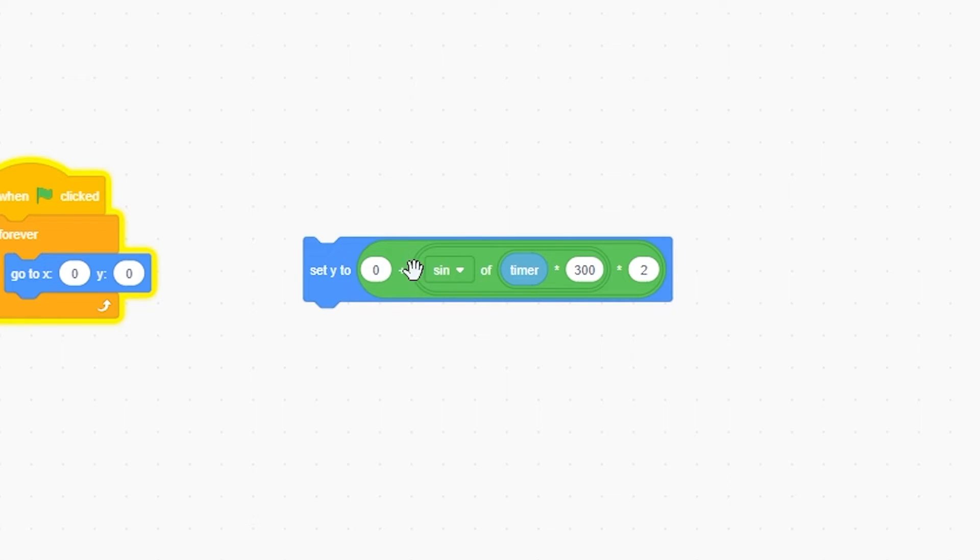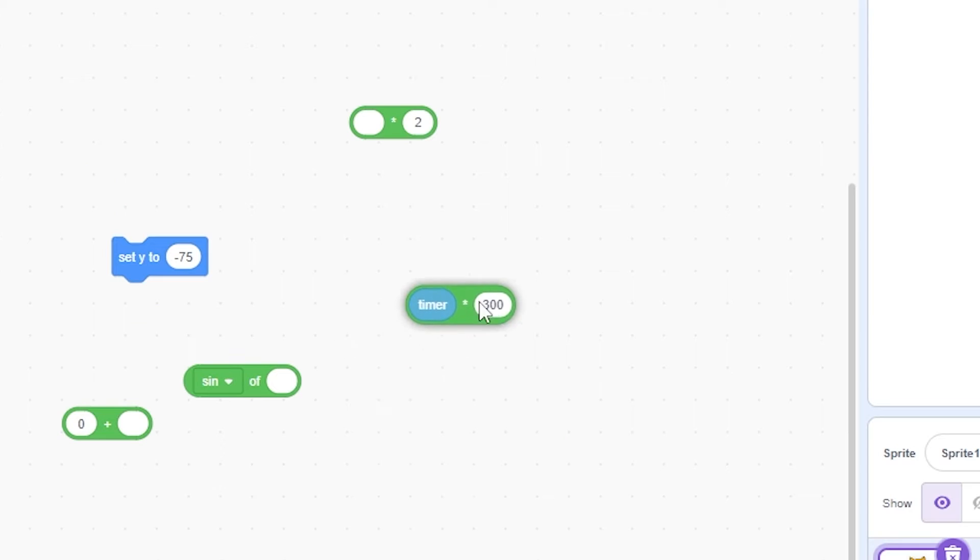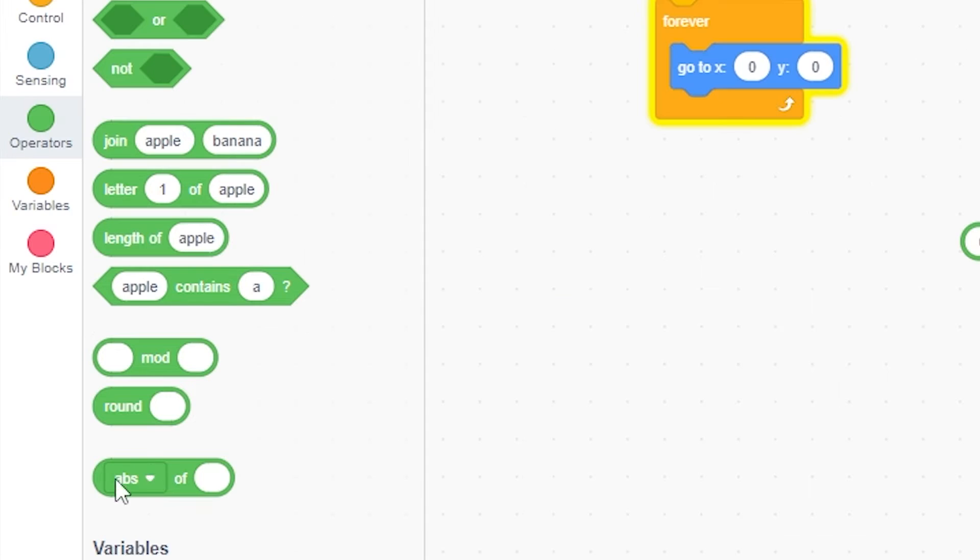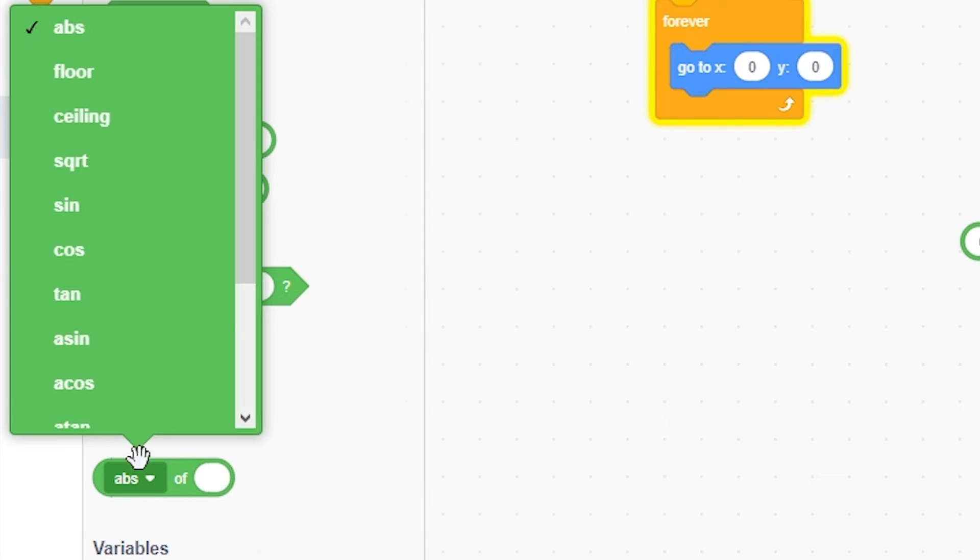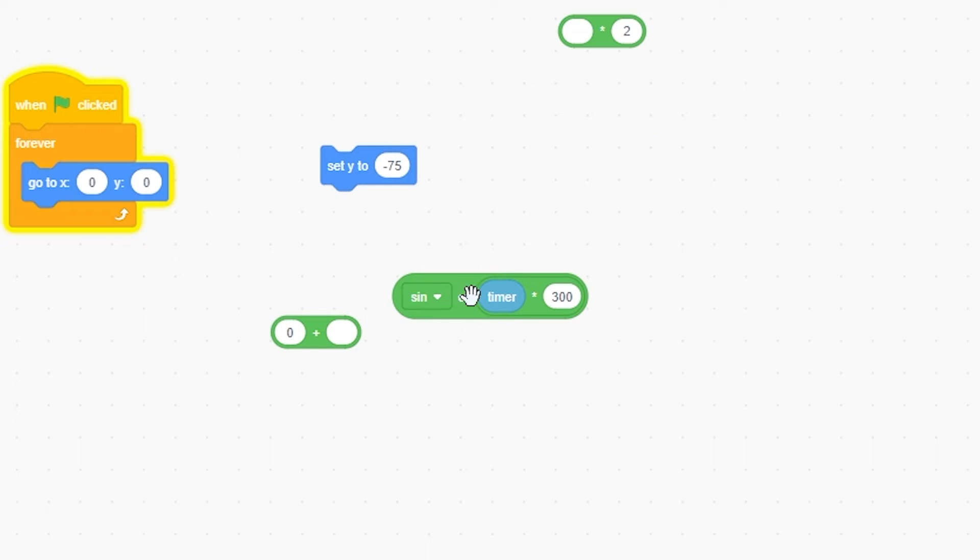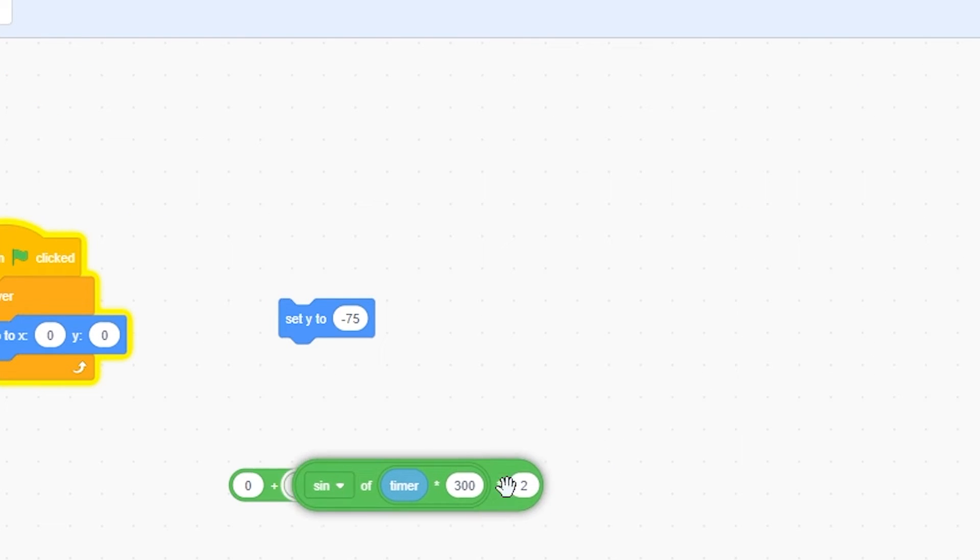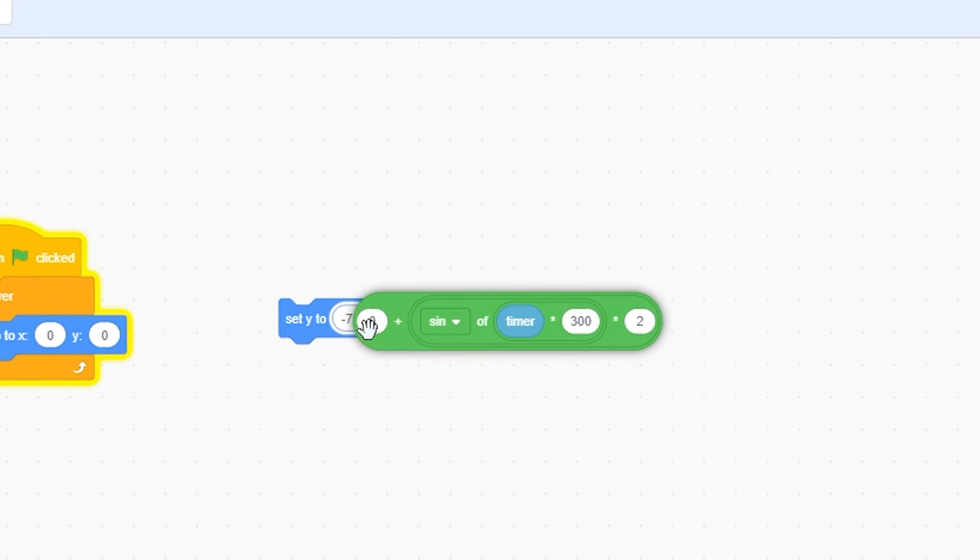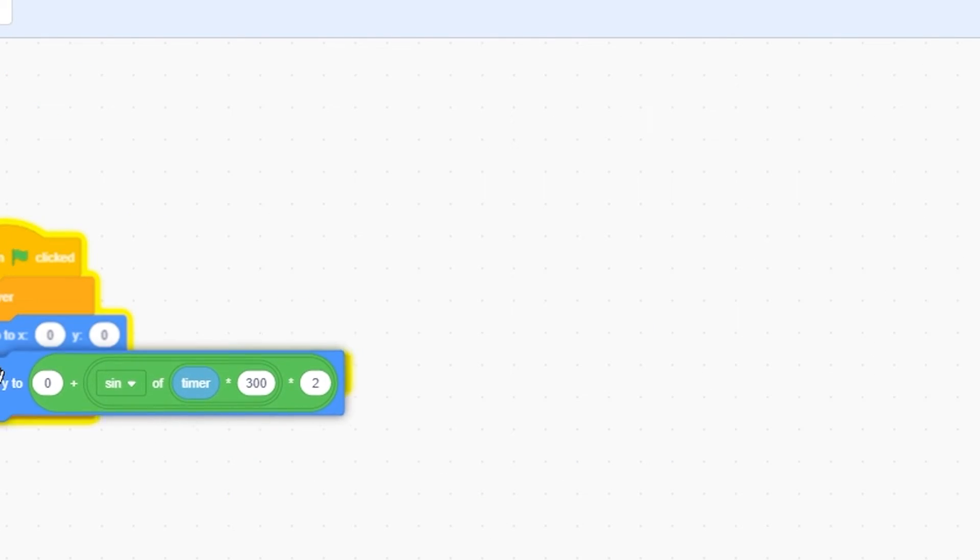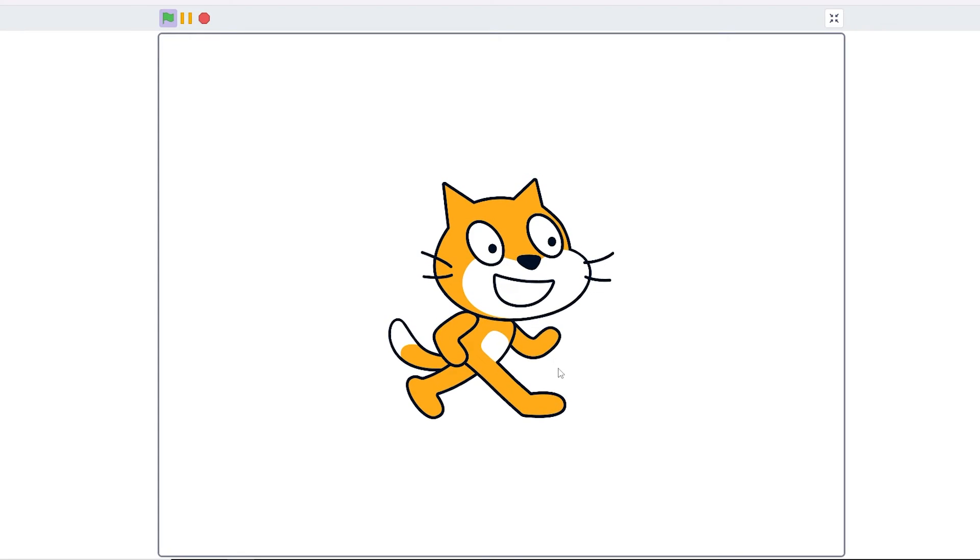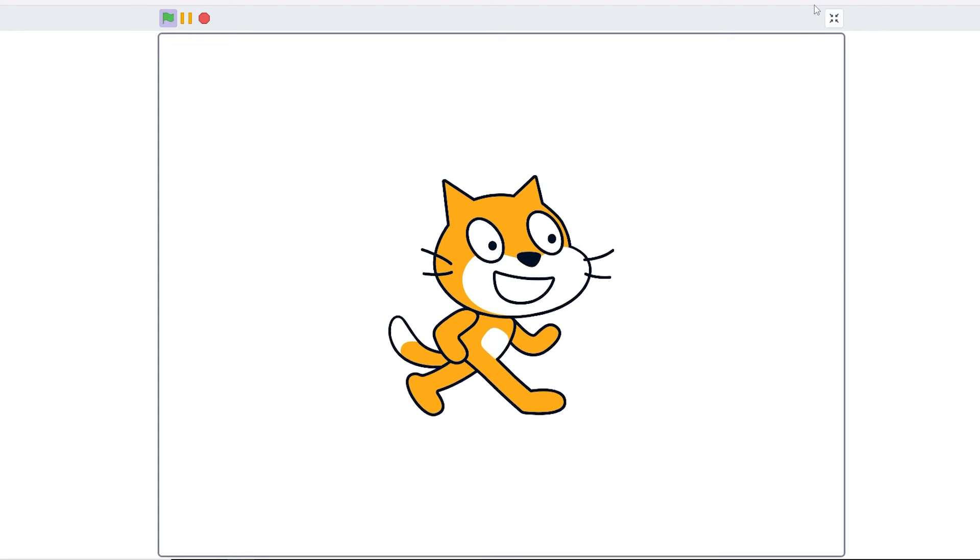And now I have this here, I'm going to break it apart. So you're going to want to get timer times 300 into the sin of, which is down here. You can click on that and change it to sin. And then you're going to want to do times 2 plus 0 and set that to the Y. So now, if I go to that, you can see that he bobs up and down really smoothly.